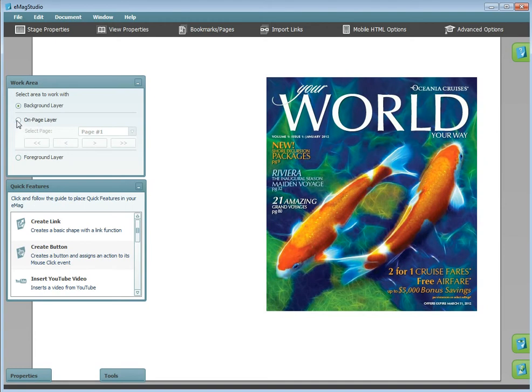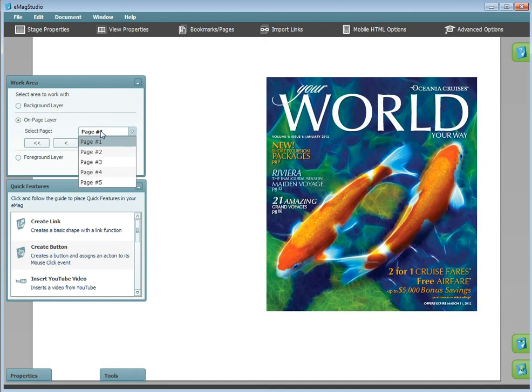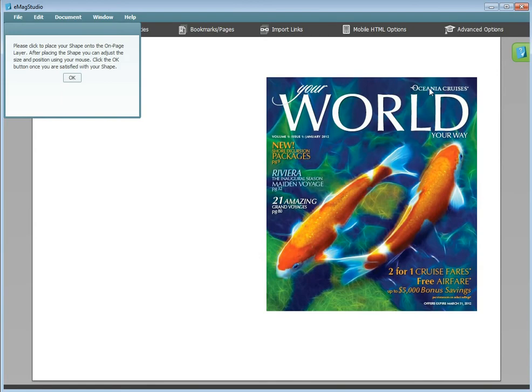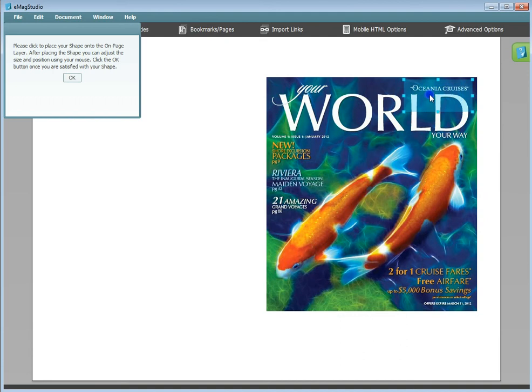The on-page layer will place any content you add onto the pages of your Emag. You can select the particular page you would like to work with as well. As an example, I will create a link. Once it's placed, you can see that the link has to be within the confines of the page.